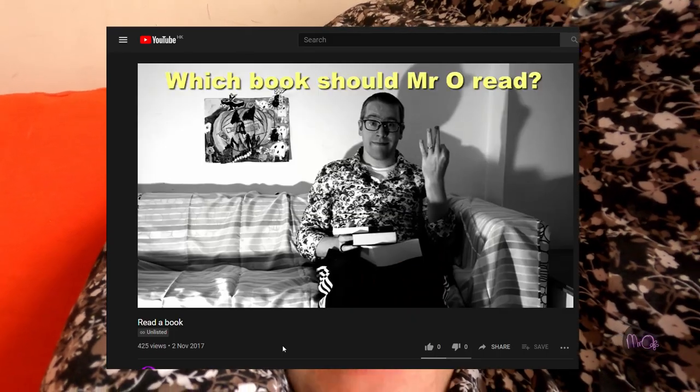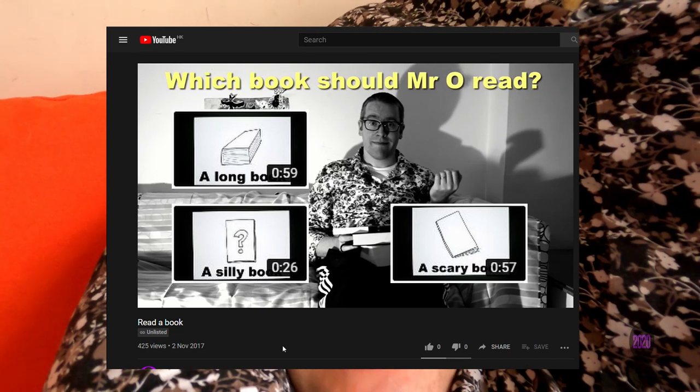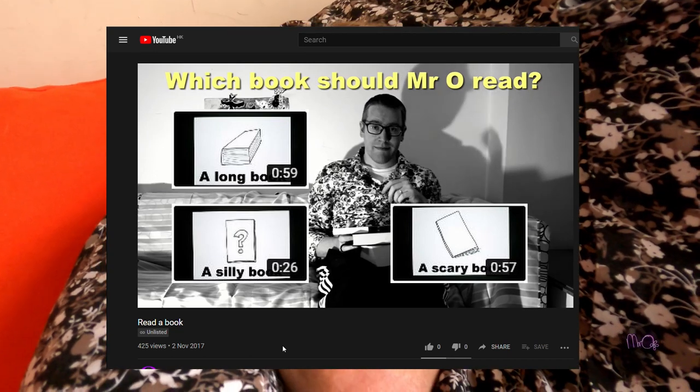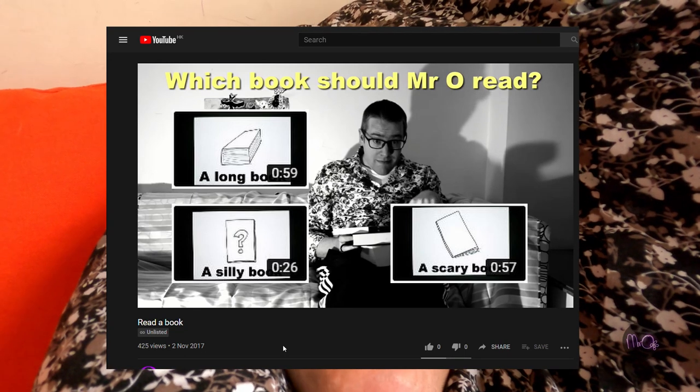Unfortunately, the game doesn't work anymore. It used to be that you had a choice at the end of each video, and you could click the next video to follow your choice, to choose what you want to do. YouTube doesn't allow that anymore for channels that are for children, and so the game stopped working. But I thought it would be a nice idea to fix the links and make the game playable again, so you guys can play the game again. And that's what I've done.